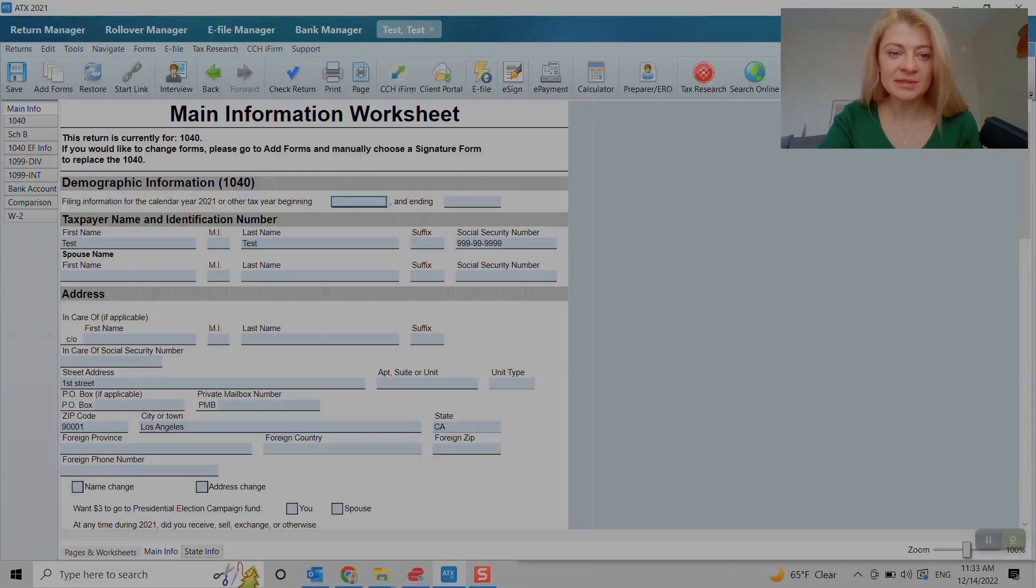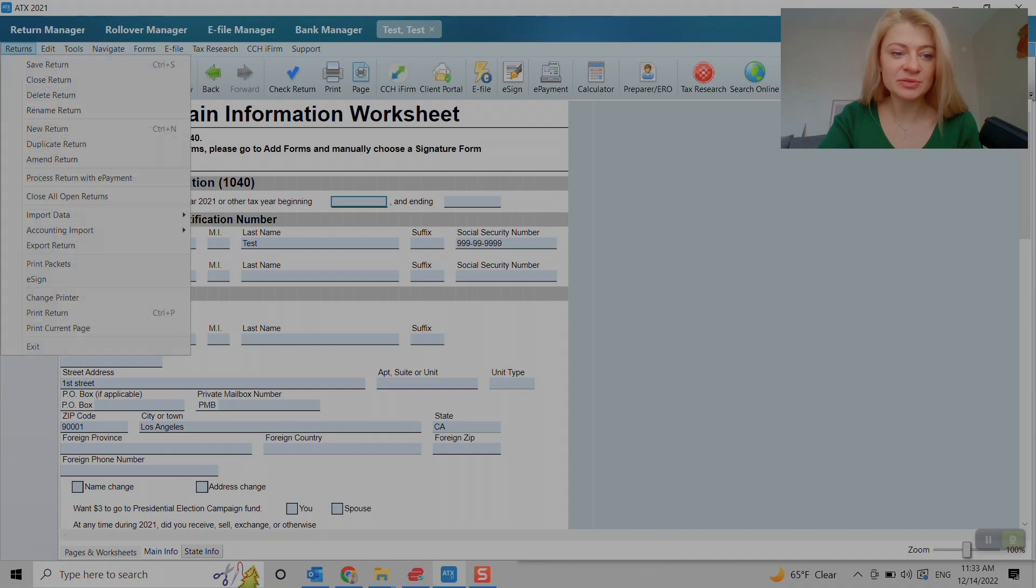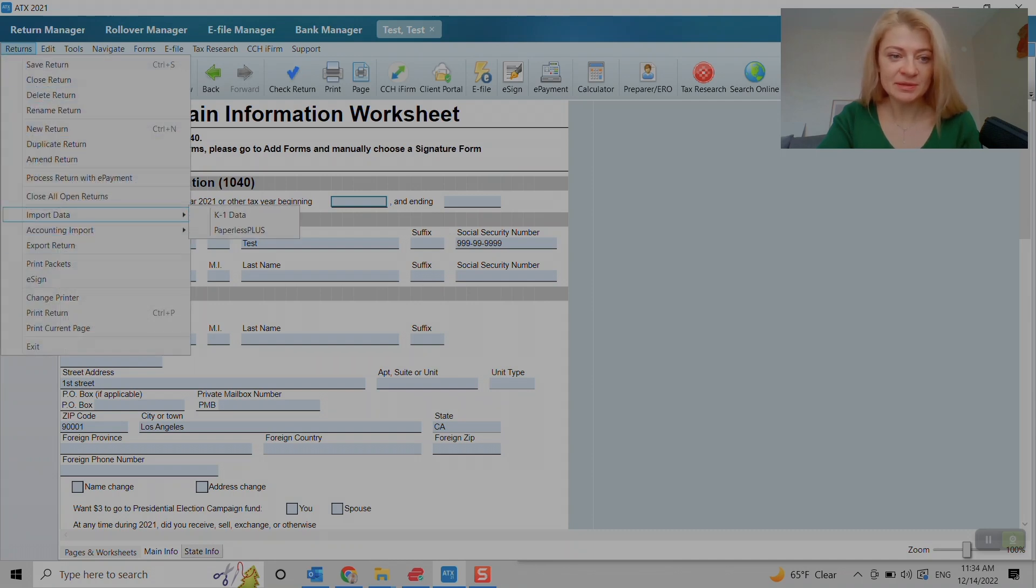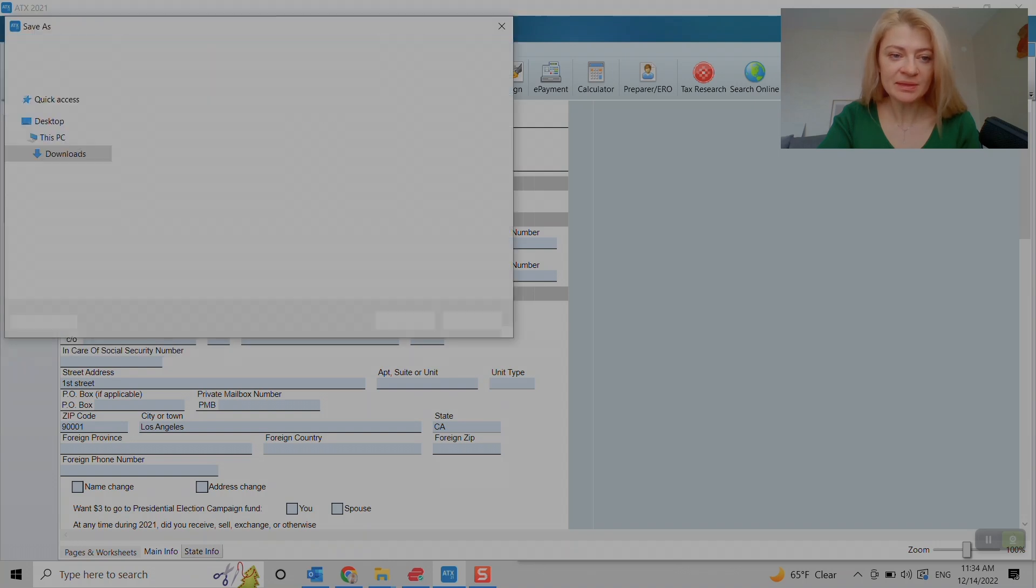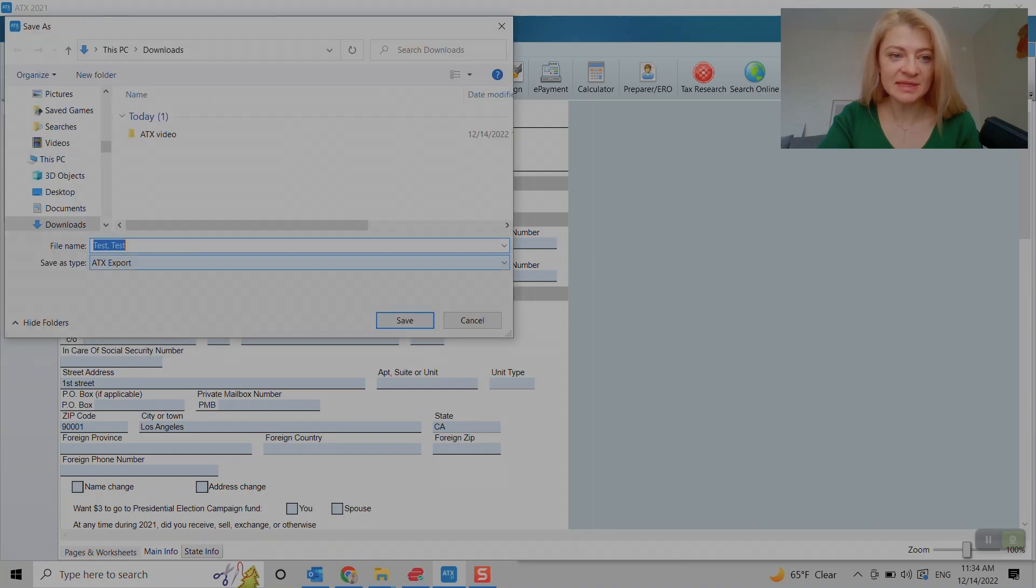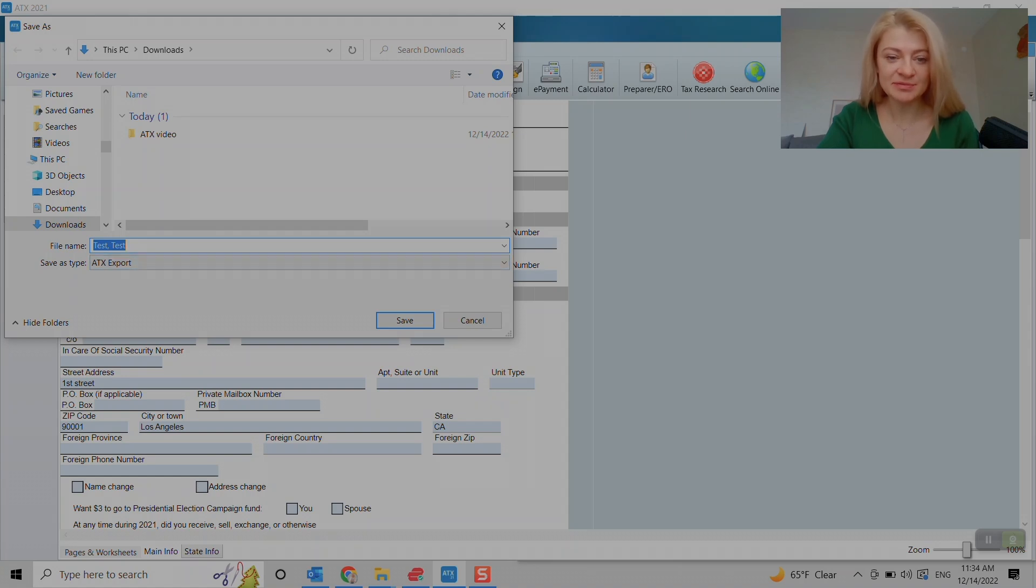Another way is to open it and go to returns... I'm sorry, not import, export. And then you can save it to the folder the same way. So it will save in ATX export type of file.